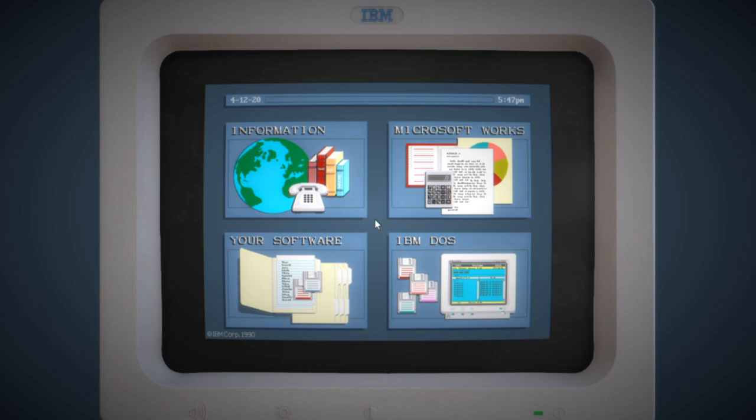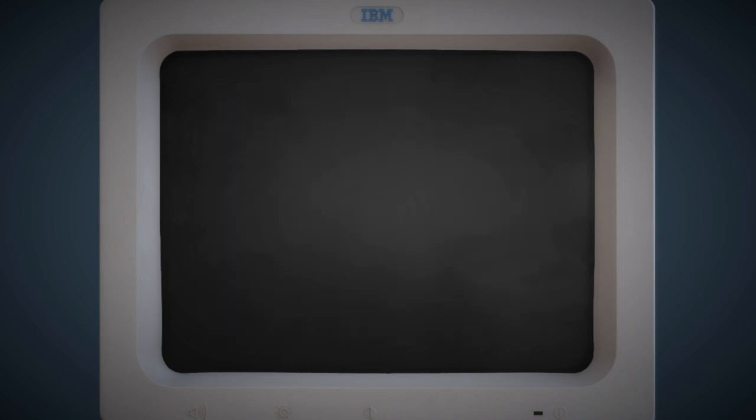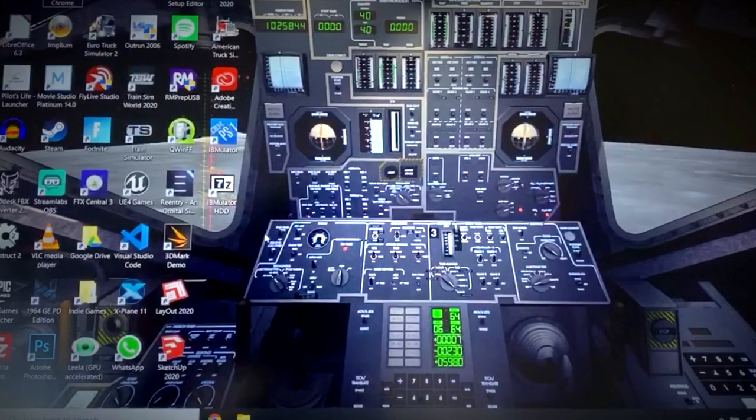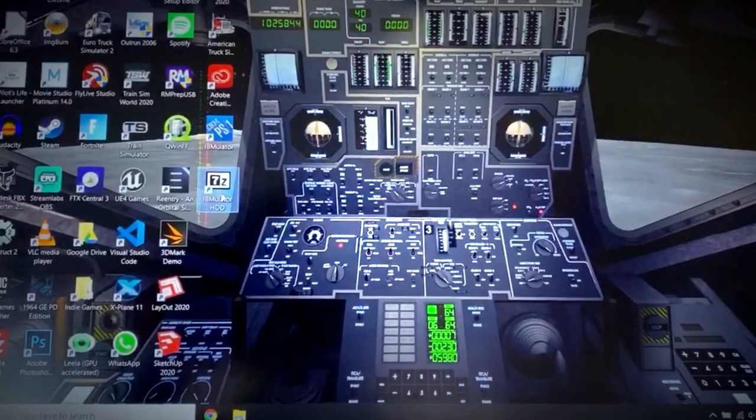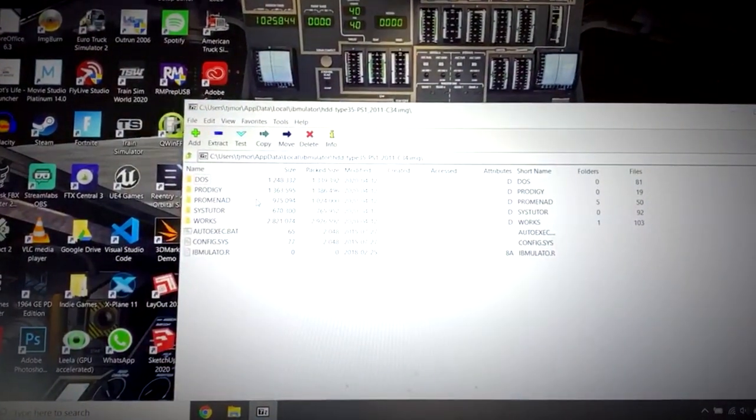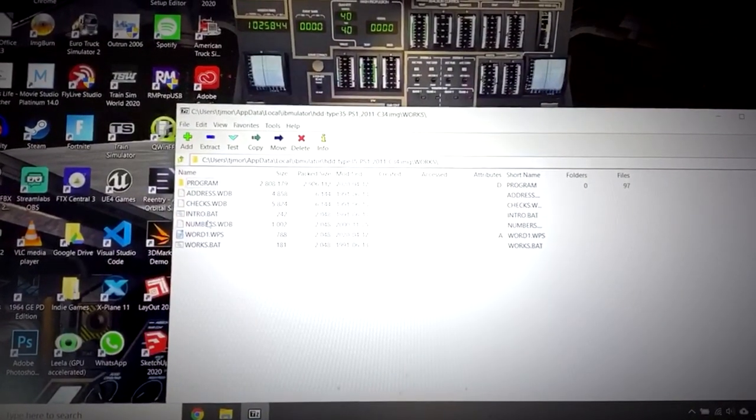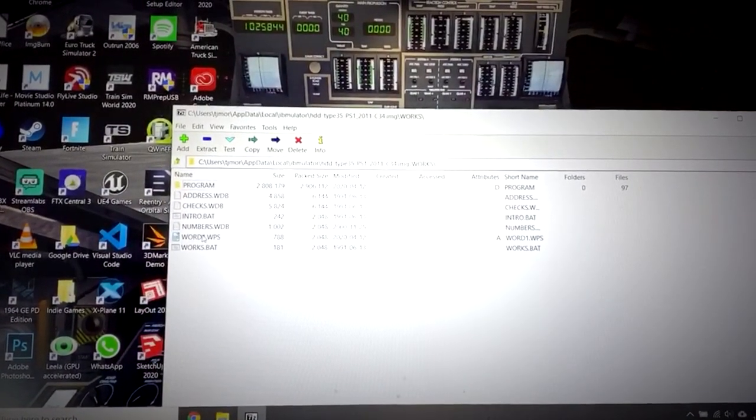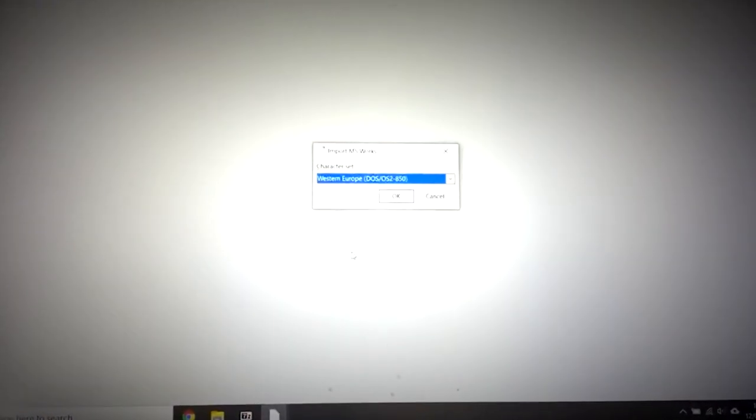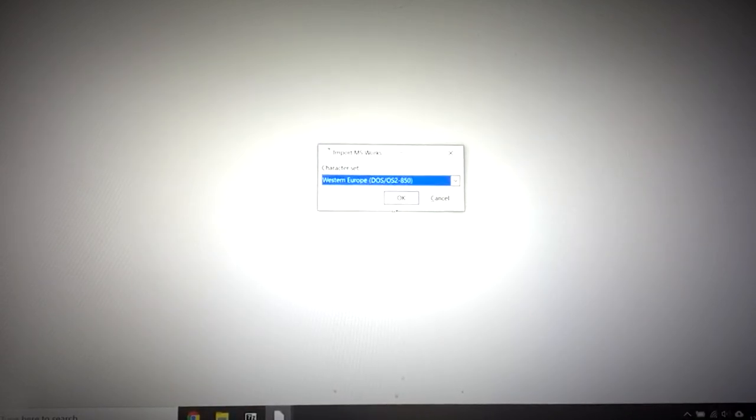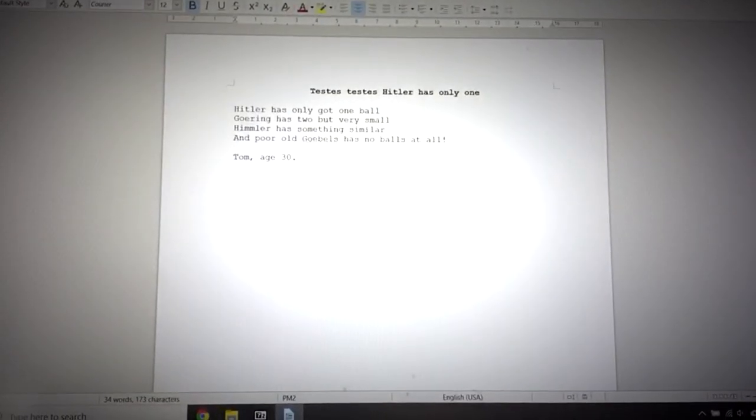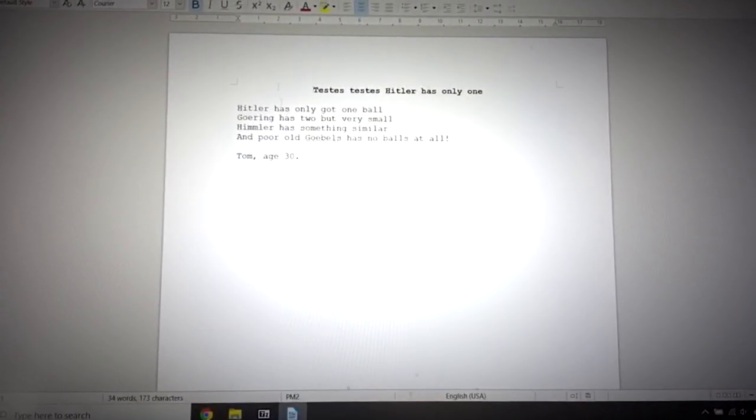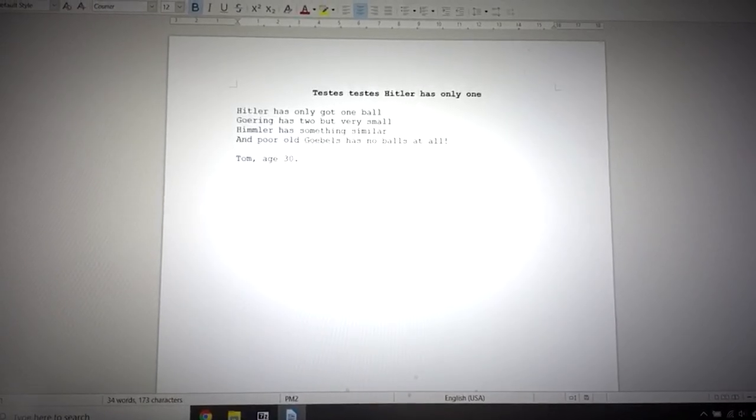If we switch off our IBM PS1 virtual machine, just take one last look at it before we go. If we switch this off and we now go back into our nice shiny 21st century Windows 10 system, we can actually open up the hard drive from the virtual machine, dig into the works folder, and we can then open up that works document we've just produced on our virtual IBM in our modern Windows OS.